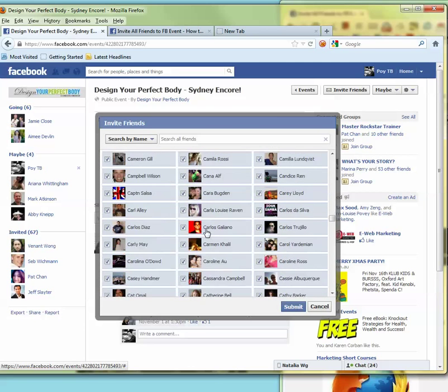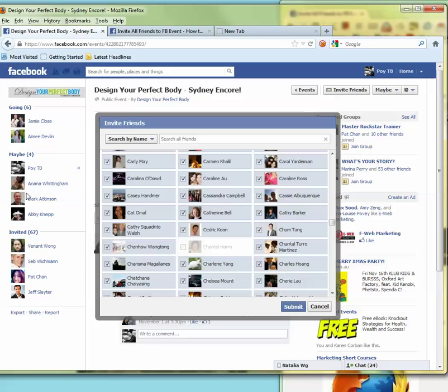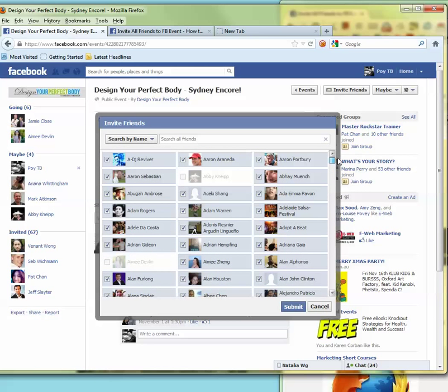And the people that are blind or greyed out, mainly because they're either already part of the page or they just simply blocked you from inviting them. And then when you click submit, it just sent out to everyone.